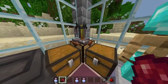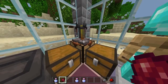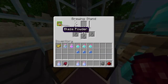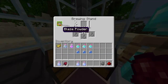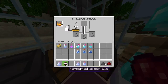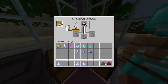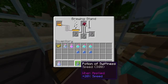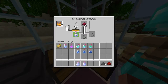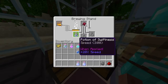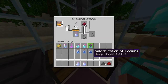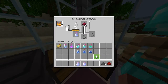Then what you want to do is go ahead and enter your brewing stand. Make sure that you've got blaze powder in there to power it. Then you just want to put your fermented spider eye into the top, and put your potion of swiftness at the bottom. Once that is done you should have a potion of slowness.